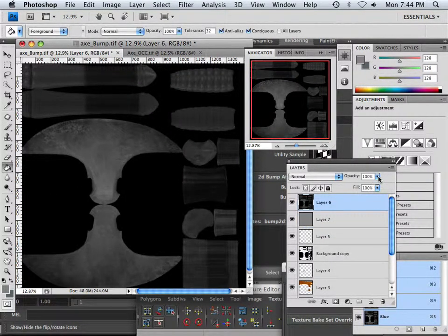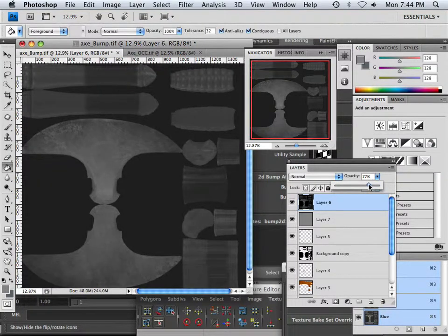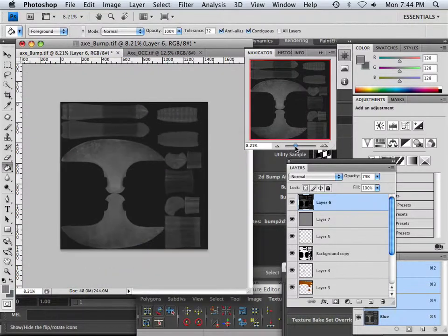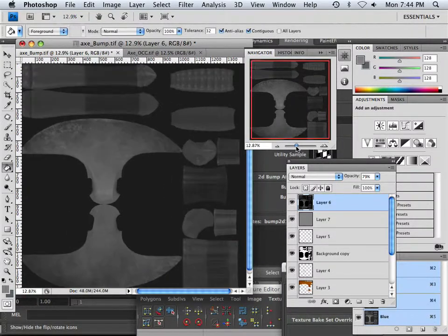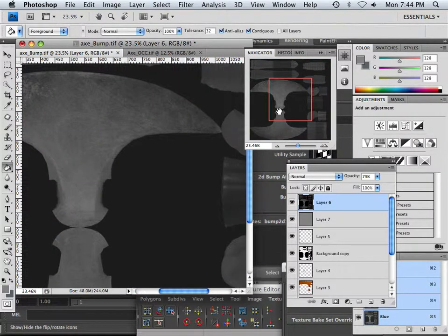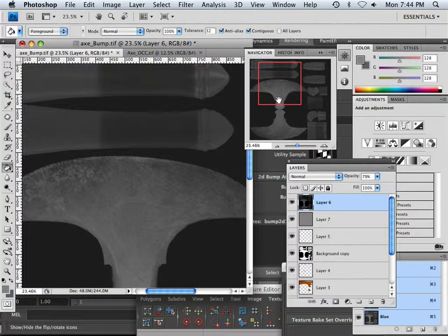And then you could take this and lower the opacity down on it, and it'll wash those troubles away. Okay, so that's a good way to tone down the bumpiness on a bump map.